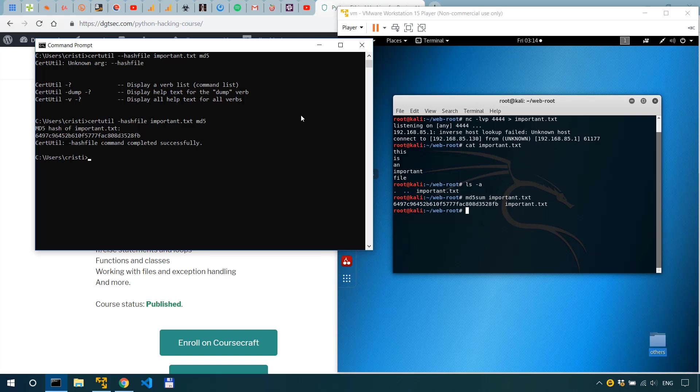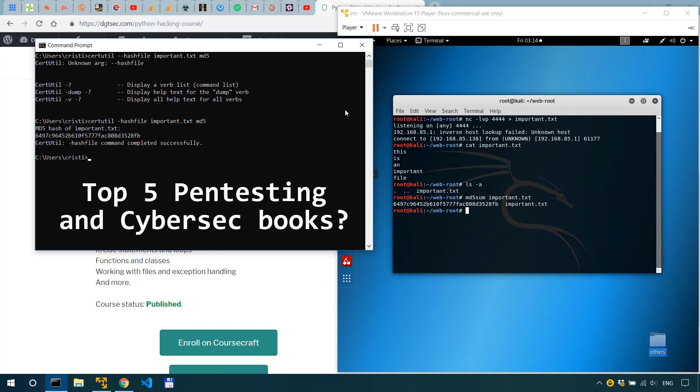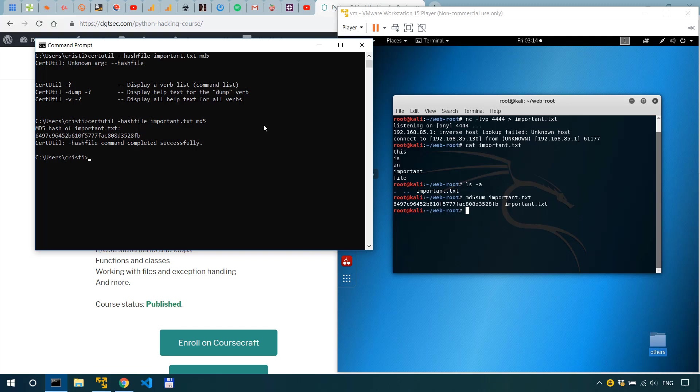Now comment below if you want me to do a video on a few of my favorite penetration testing and cyber security books.